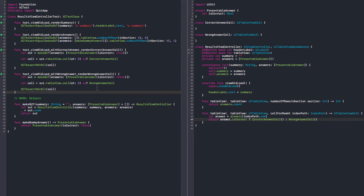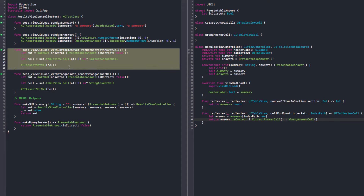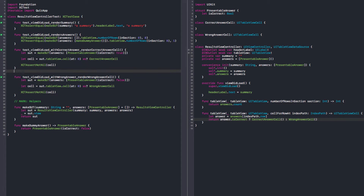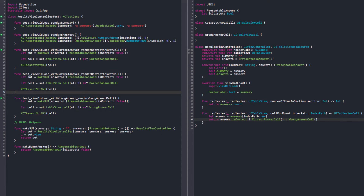Tomato number nine. I think we can continue here with the cells and jump into the configuration. I'll start with the simplest one. I think the correct answer is the simplest. So I can duplicate and say 'renders question text'.